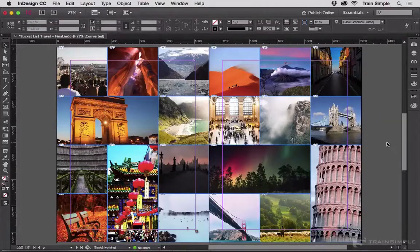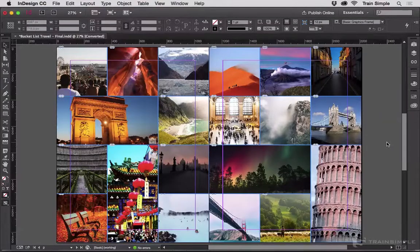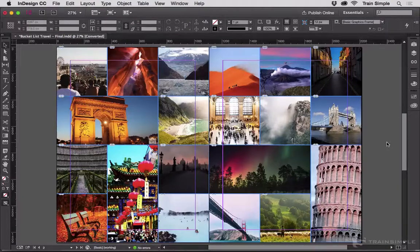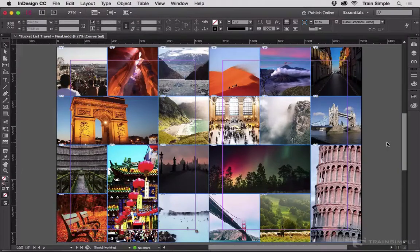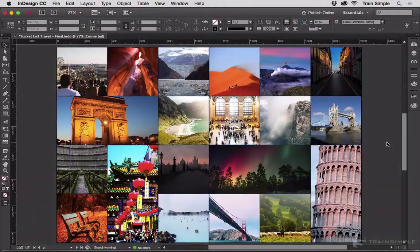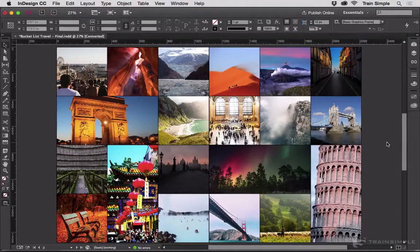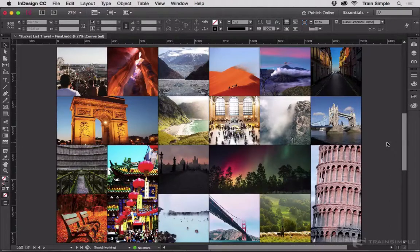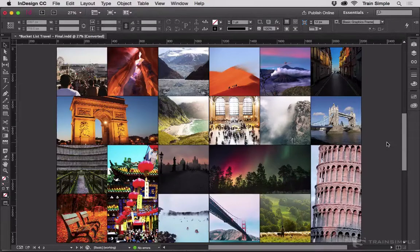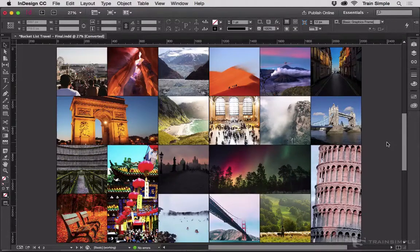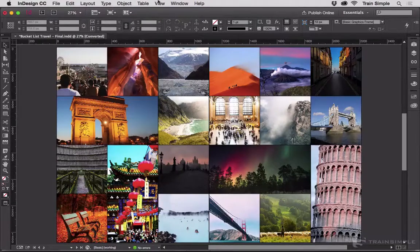You can also change the color of the normal preview mode's background. Let me switch into preview mode by pressing W. We can see here is a dark gray background. What if that doesn't complement the artwork well?